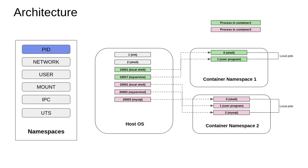Looking at this whole scheme, you can notice there are two container namespaces or two container processes running: container namespace one and container namespace two. The host OS has a complete view of each and every process that gets spawned off on the host machine.